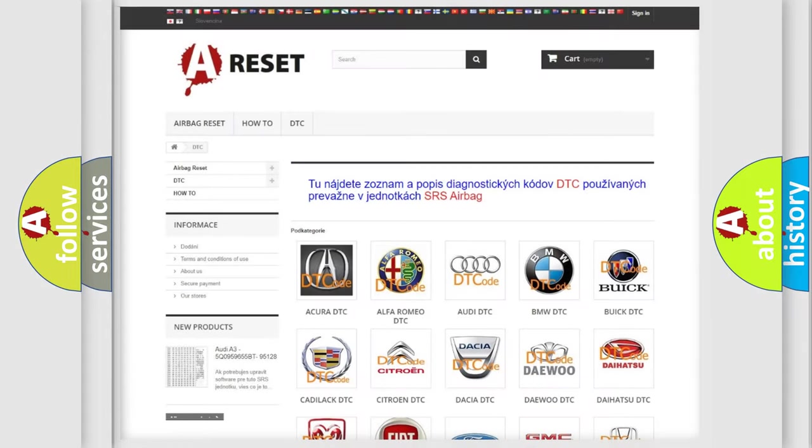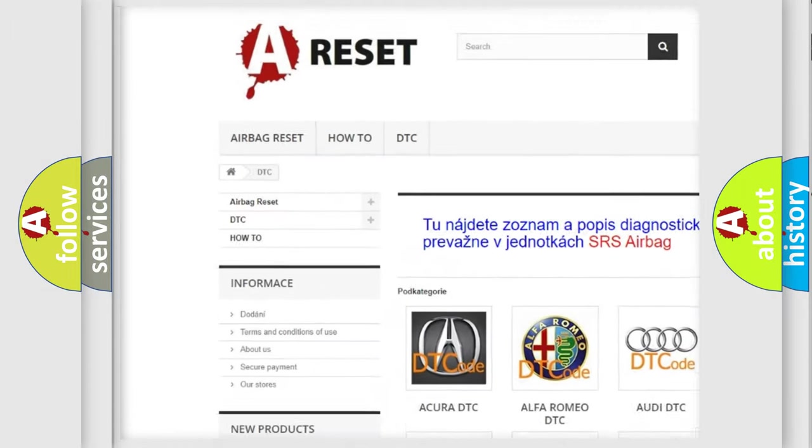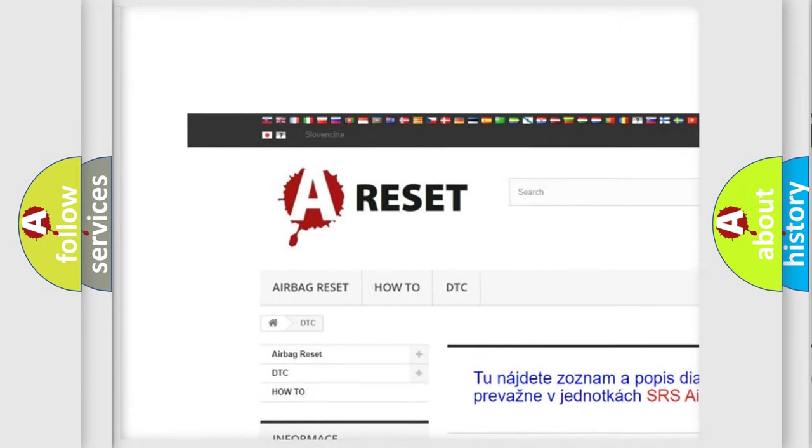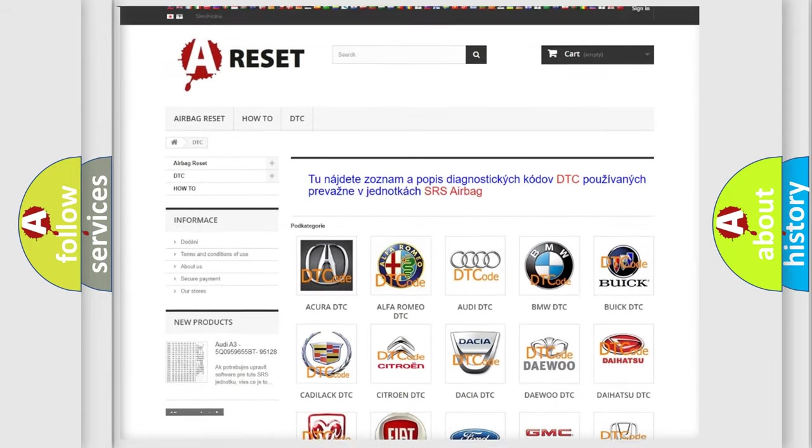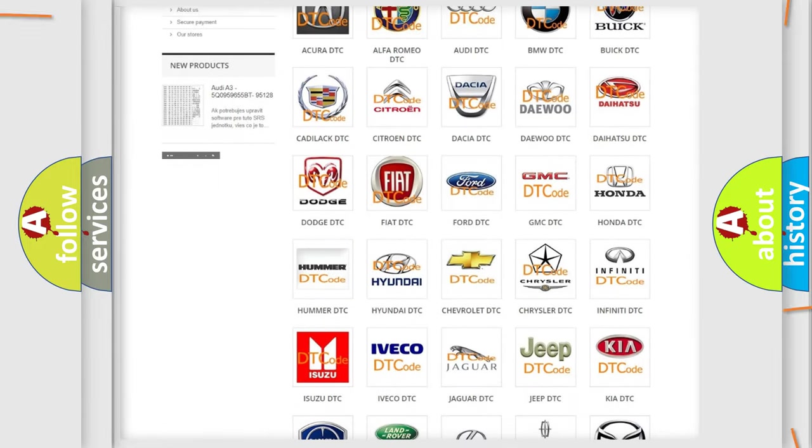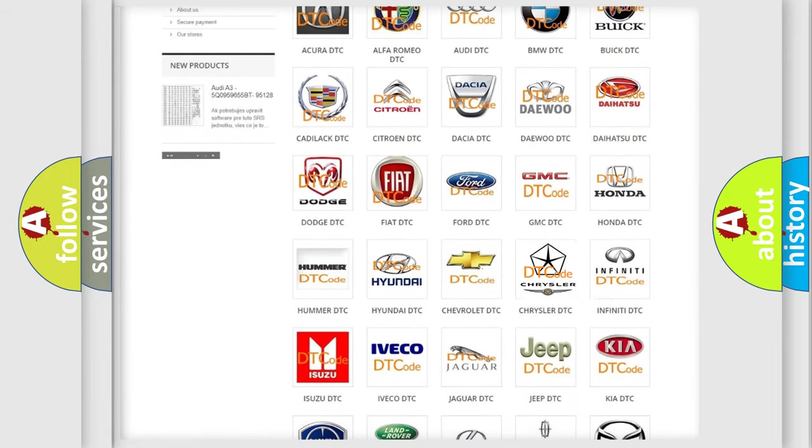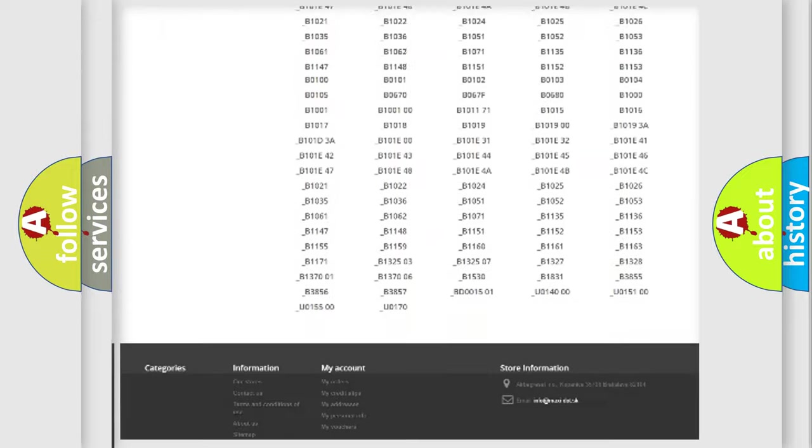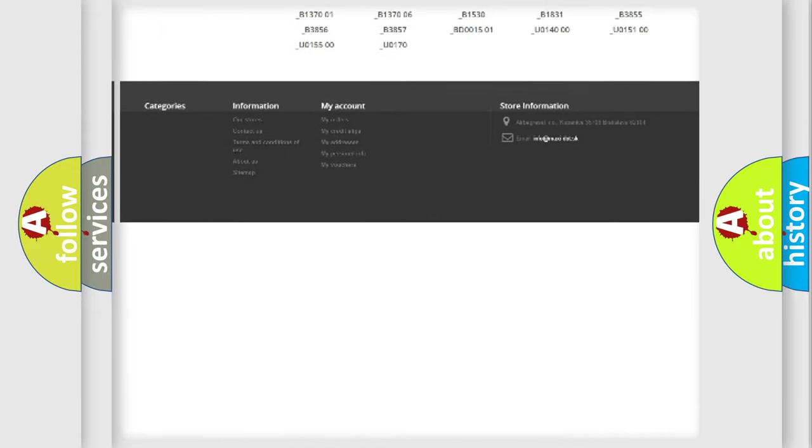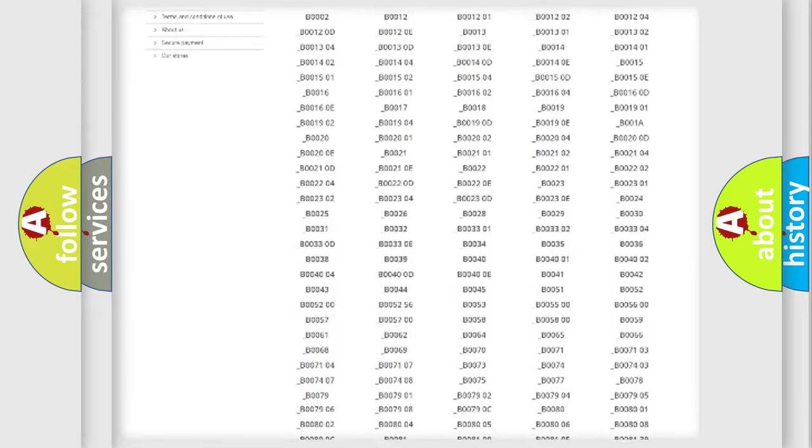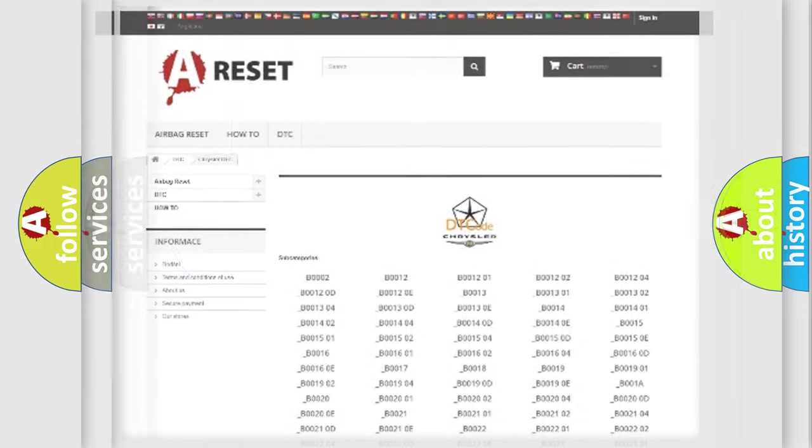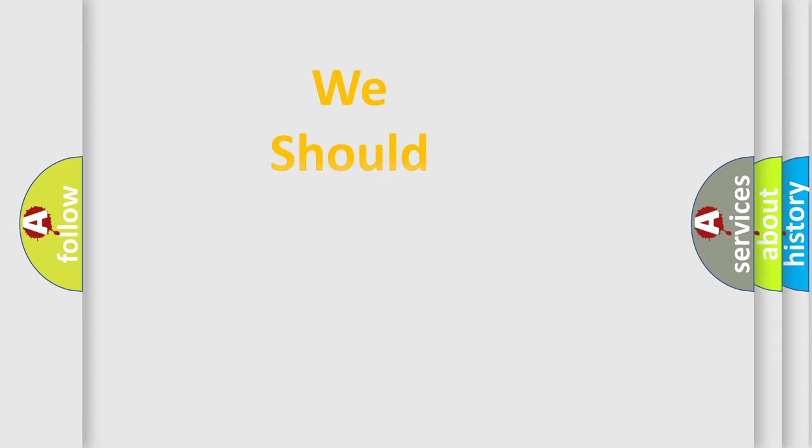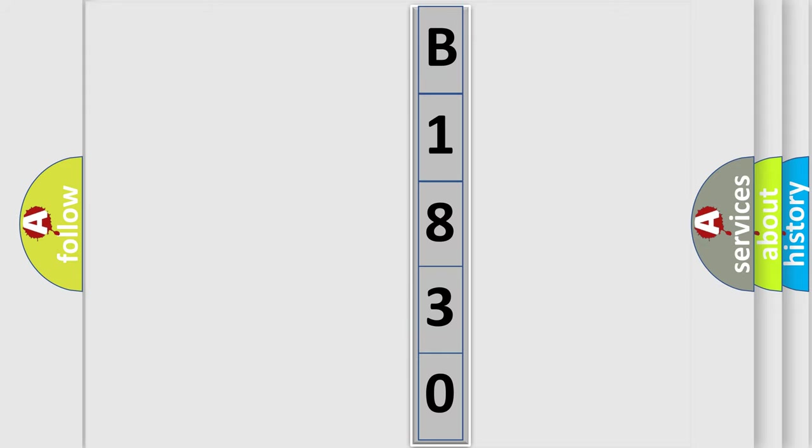Our website airbagreset.sk produces useful videos for you. You do not have to go through the OBD2 protocol anymore to know how to troubleshoot any car breakdown. You will find all the diagnostic codes that can be diagnosed in Chrysler vehicles. The following demonstration will help you look into the world of software for car control units.